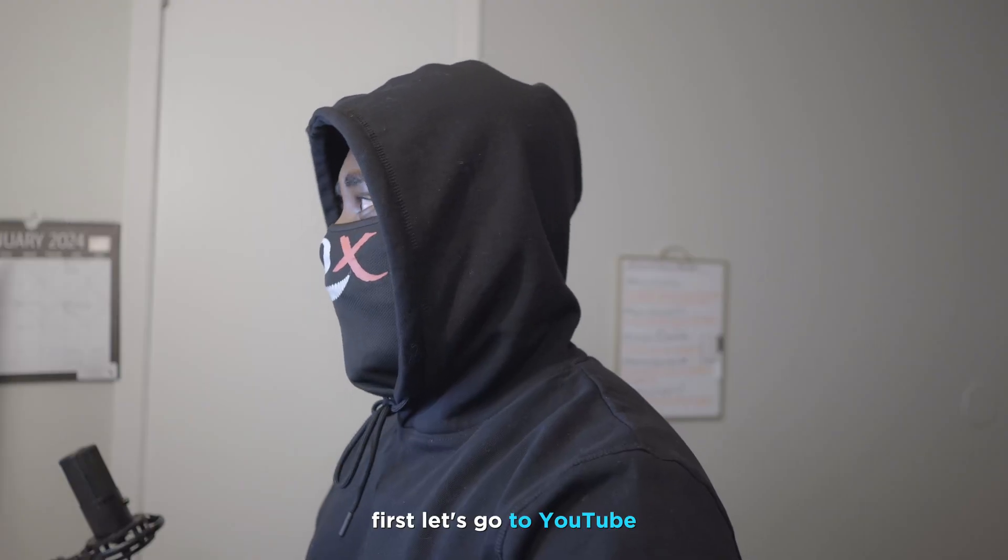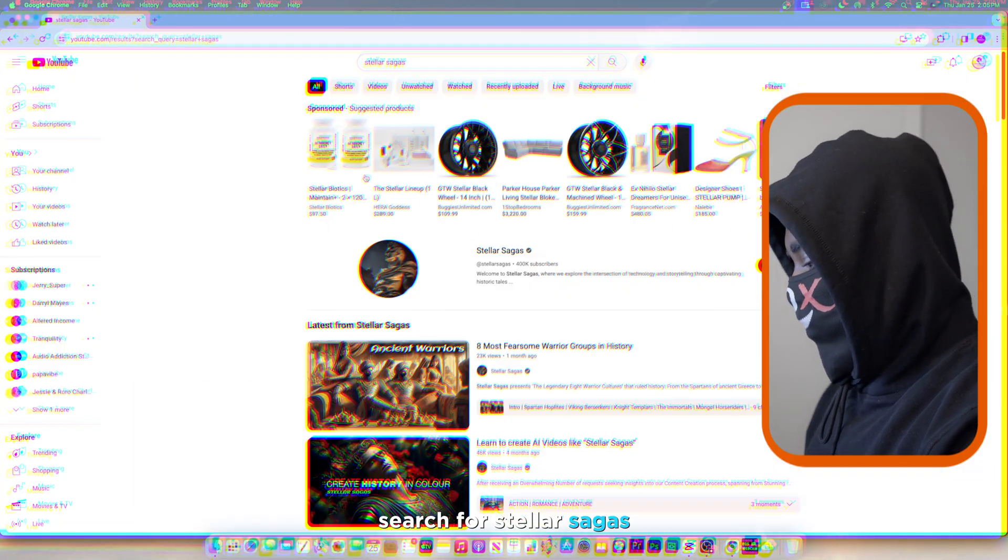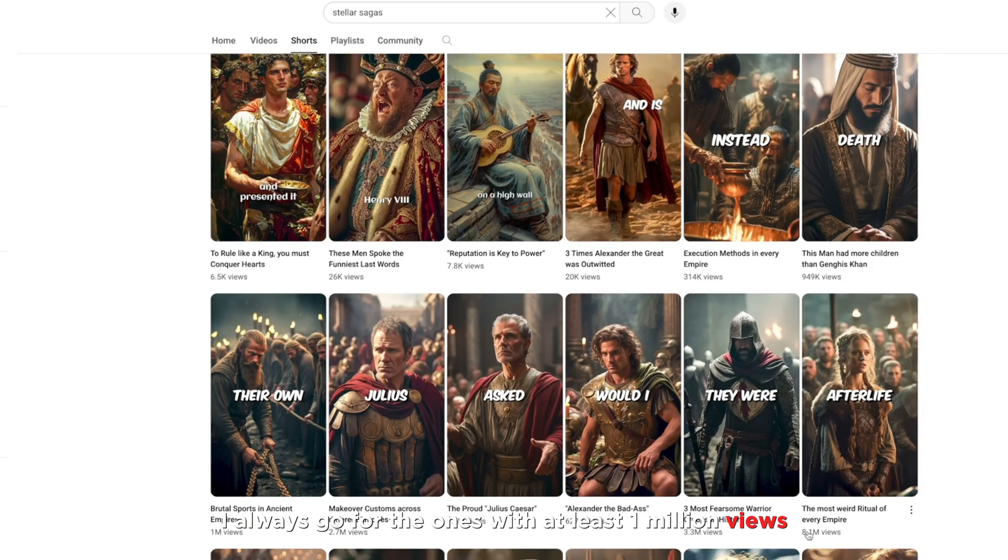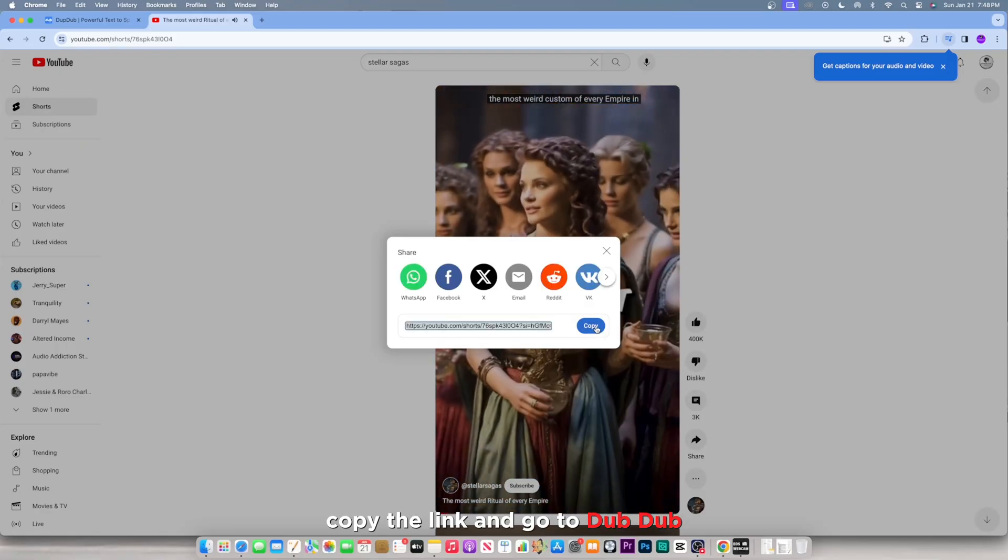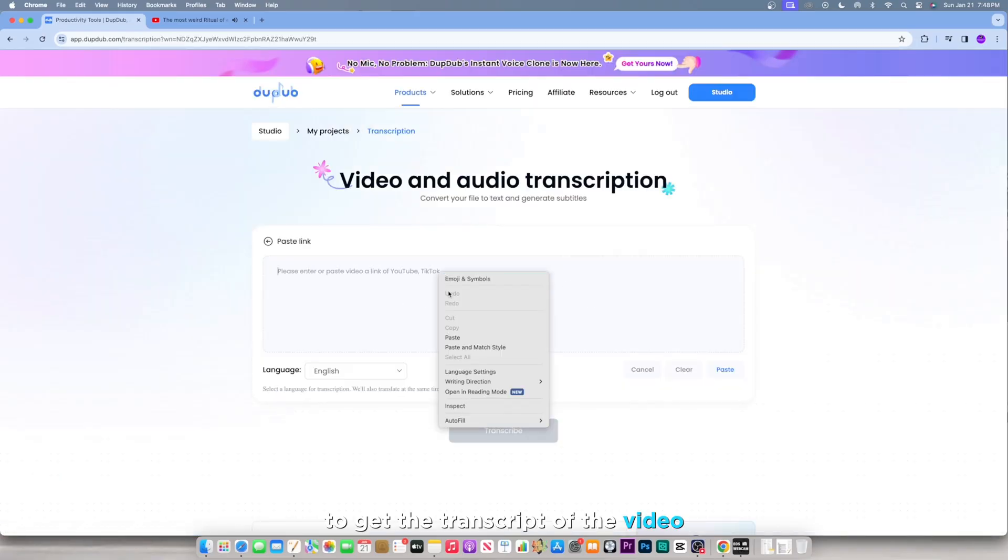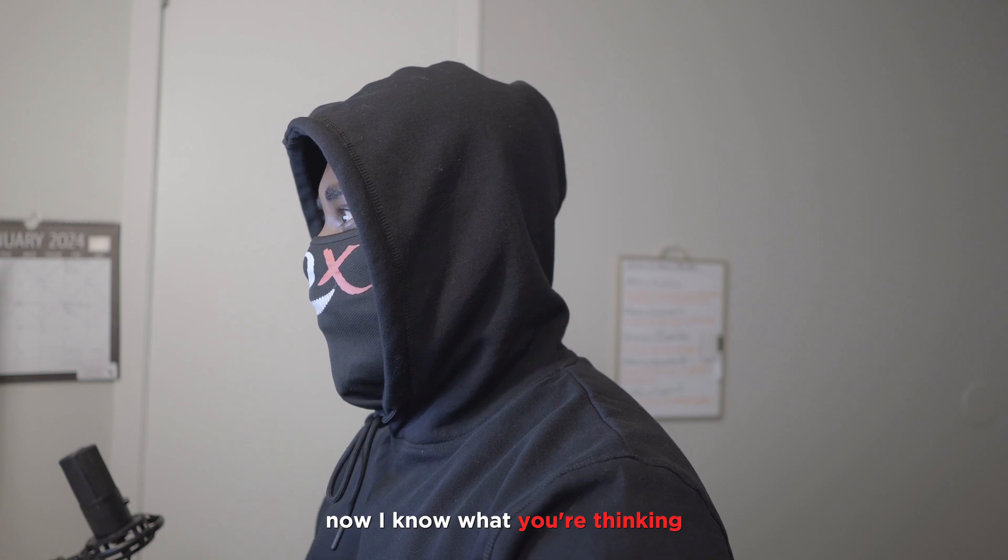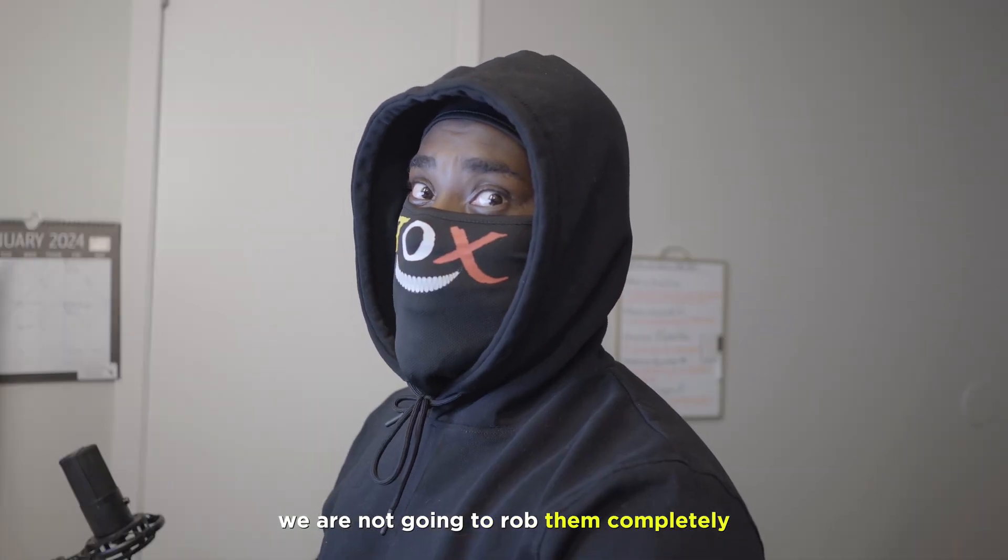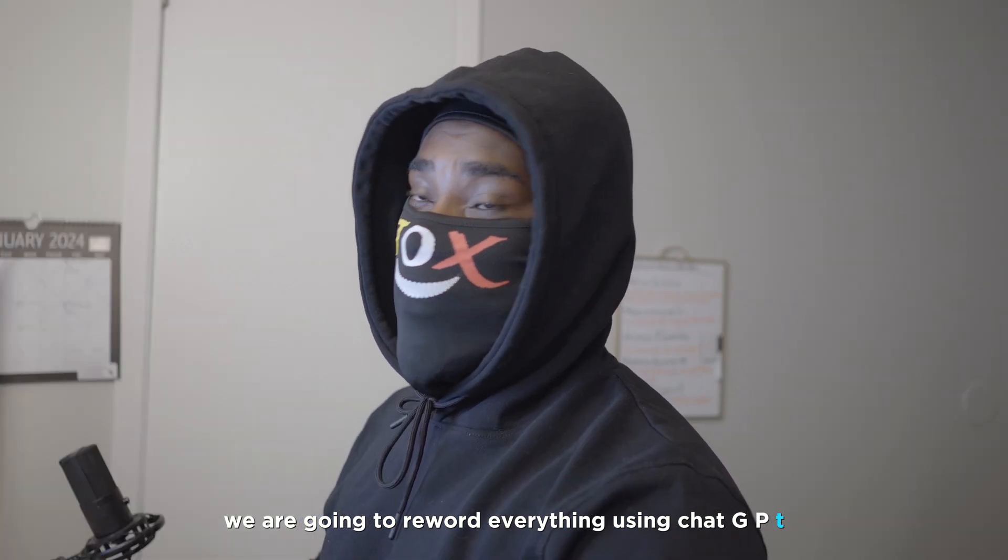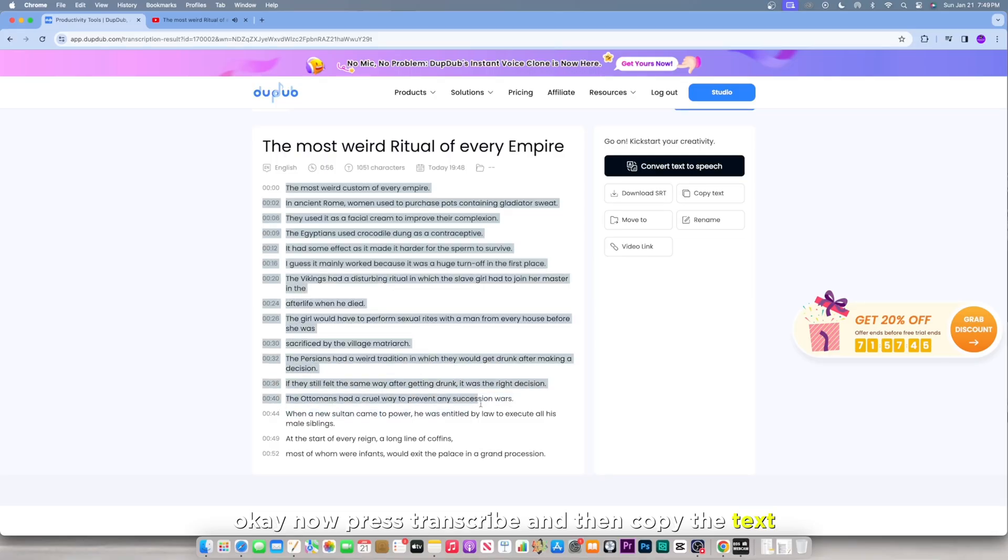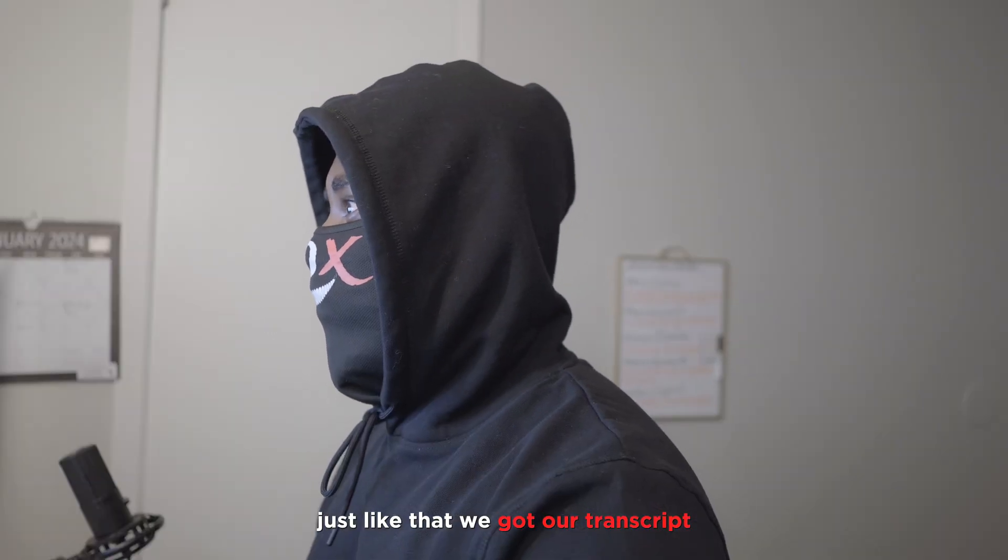First, let's go to YouTube, search for Stellar Saugus. Pick a video that you think did really good. I always go for the ones with at least 1 million views. Copy the link and go to DubDub, where we will paste the link to get the transcript of the video. Now I know what you're thinking. Don't worry, we are not going to rob them completely. We are going to reword everything using ChatGPT. Now press transcribe, and then copy the text, and here we go. Just like that, we got our transcript.